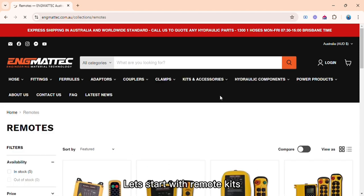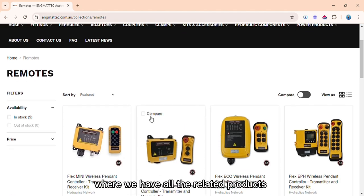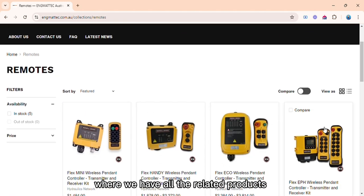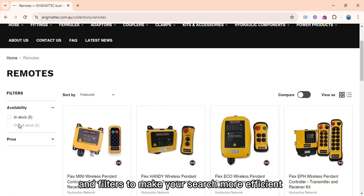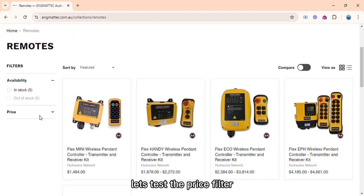Let's start with remote kits, where we have all the related products and filters to make your search more efficient. Let's test the price filter.